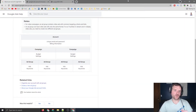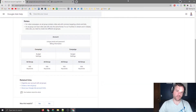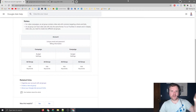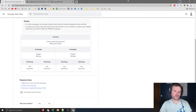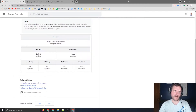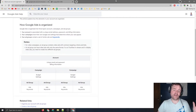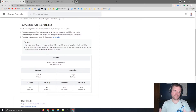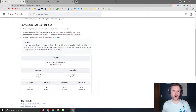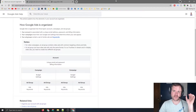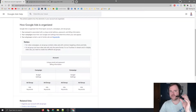On the screen right now I have the Google support article when it comes to account structure — link will be down below in the description. A campaign is a group of ad groups that has its own budget and location settings, and it's going to determine where your ads appear. You're able to choose things like search, display, shopping, video, and more.